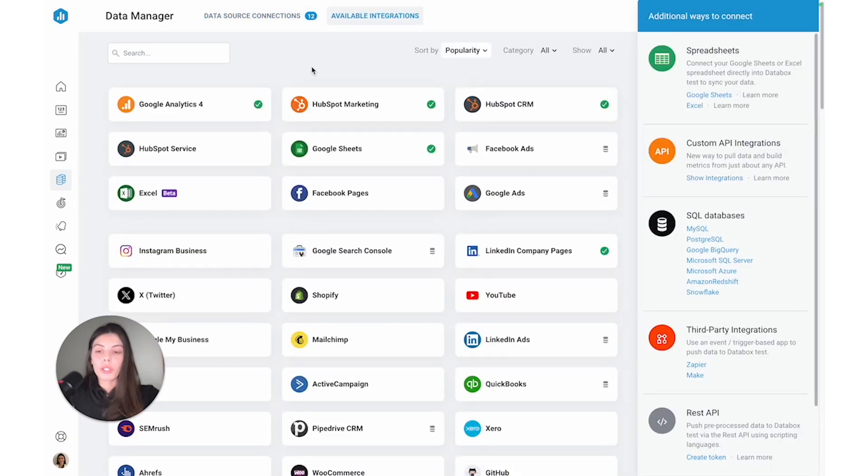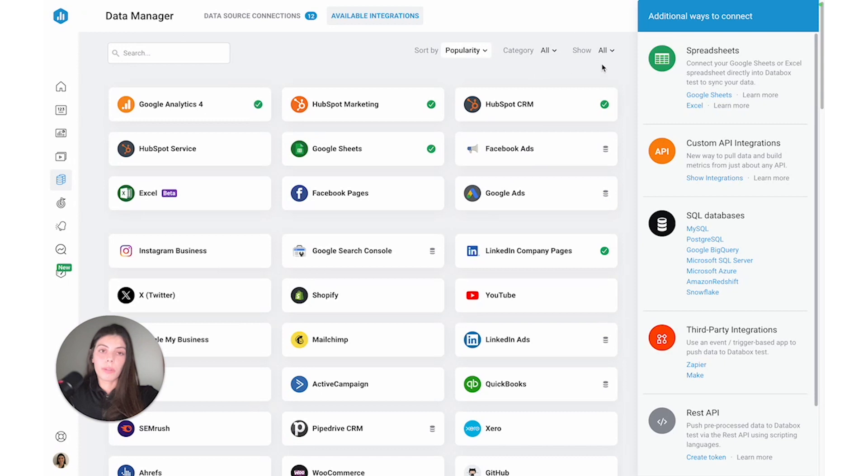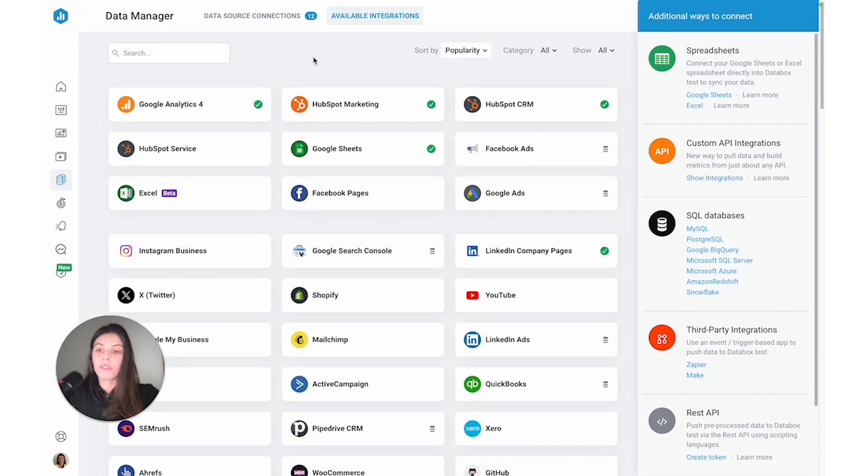To search through our list of native integrations, you can either use our search bar or some of the filters that we have here at the top. But let's assume that you've searched through our native integrations and you couldn't find one of the platforms that you're using in your company.